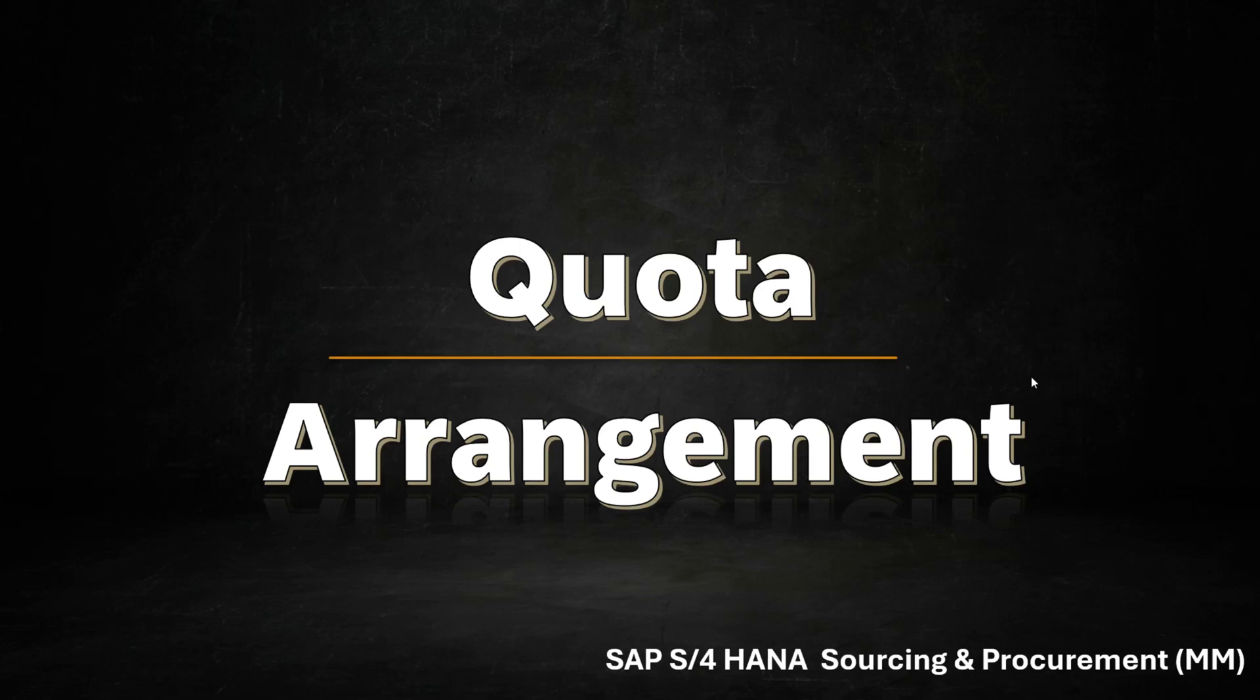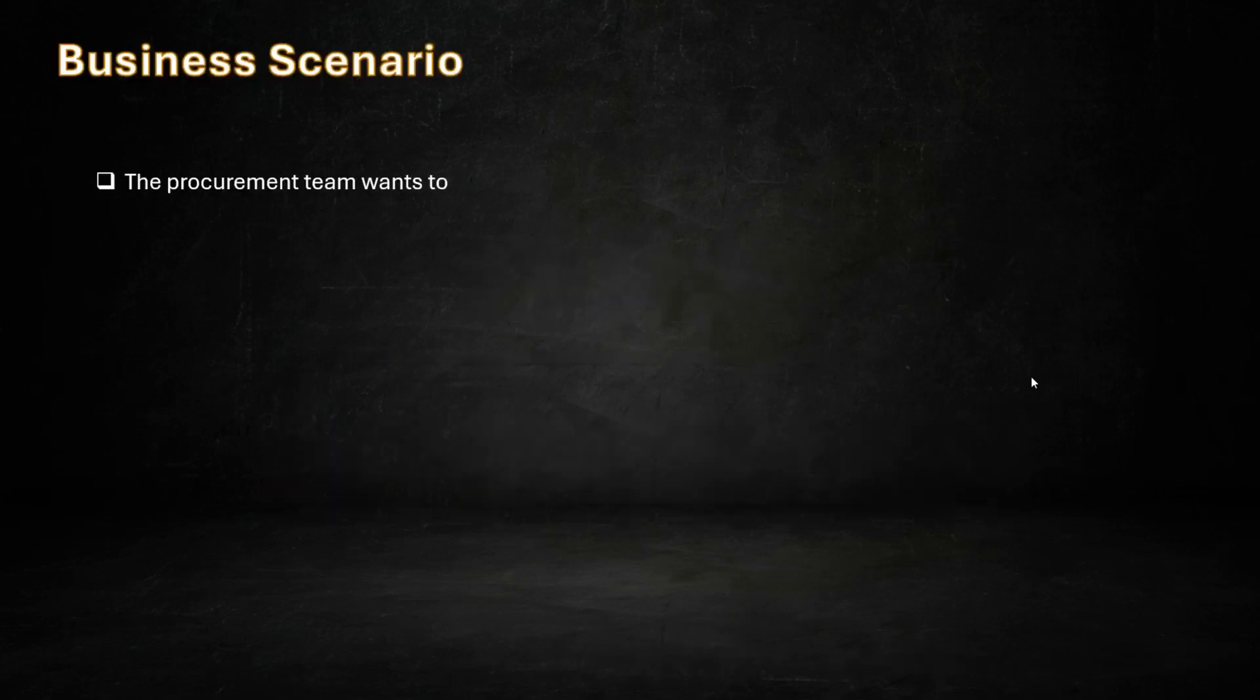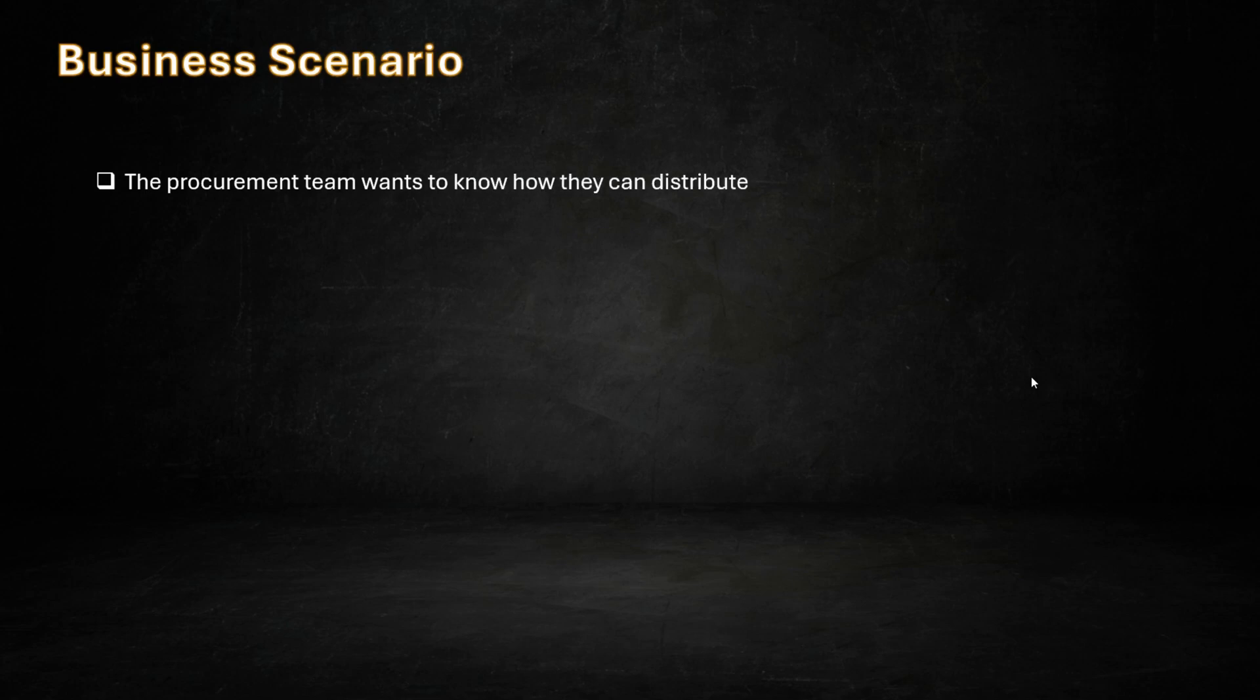In this lecture, I will demonstrate the configuration and end user processes for quota arrangement usage. The procurement team wants to know how they can distribute their total required quantity of a material when there are multiple sources of supply.